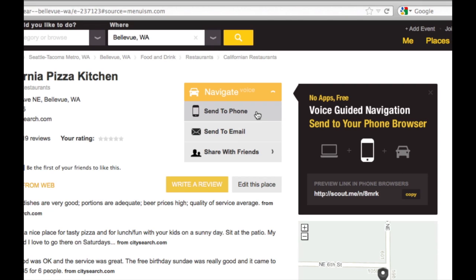And then alternatively, there's the Send to Email, which is very similar. If they open it up within their smartphone and click the link, they'll also get an HTML5 browser-based navigation session to California Pizza Kitchen.